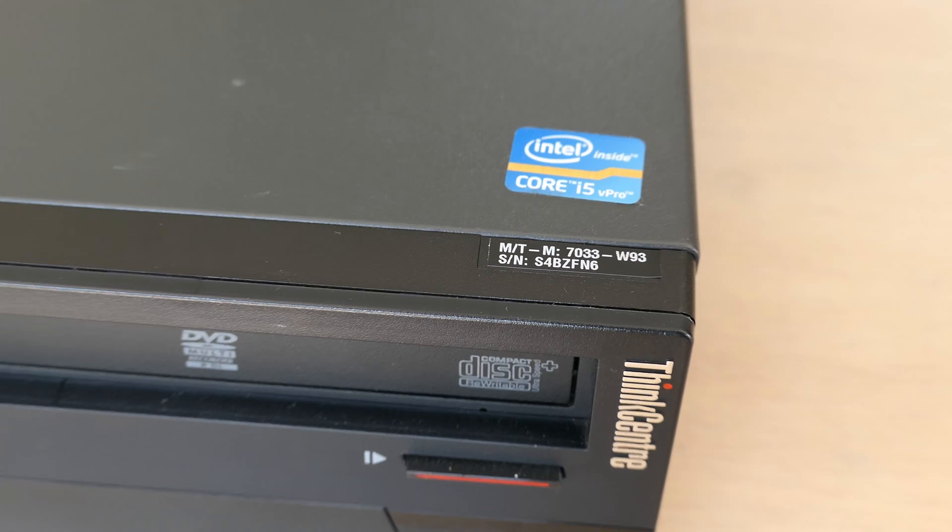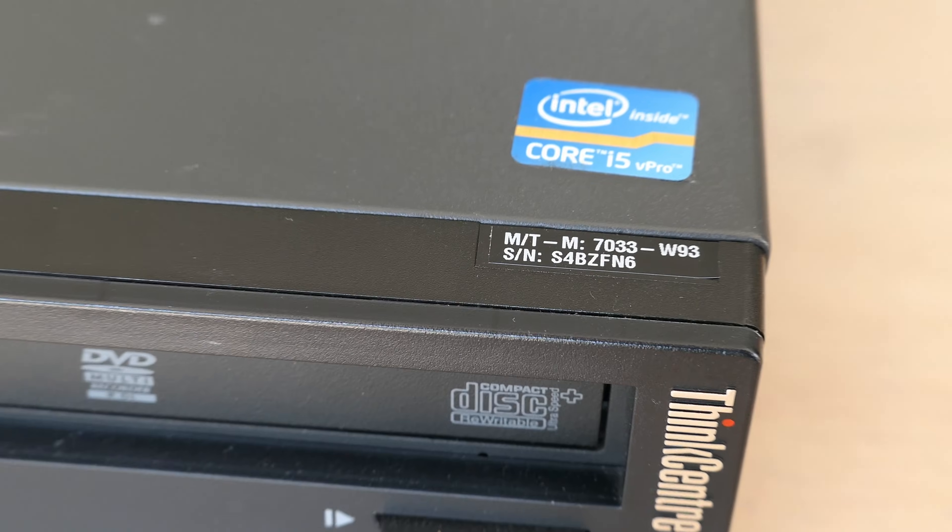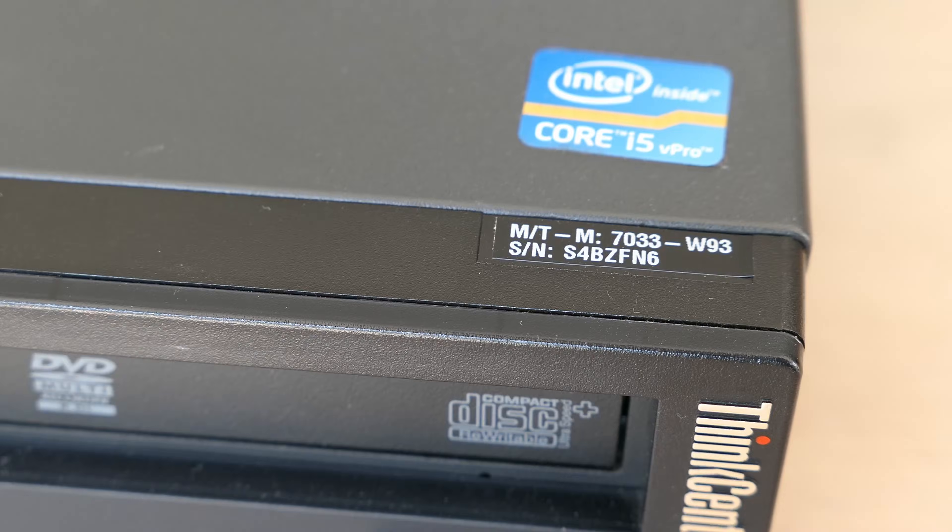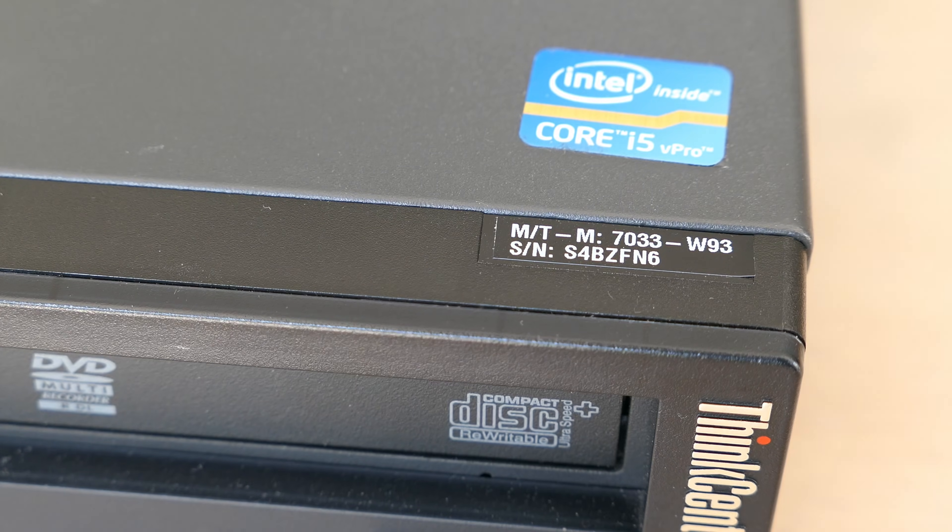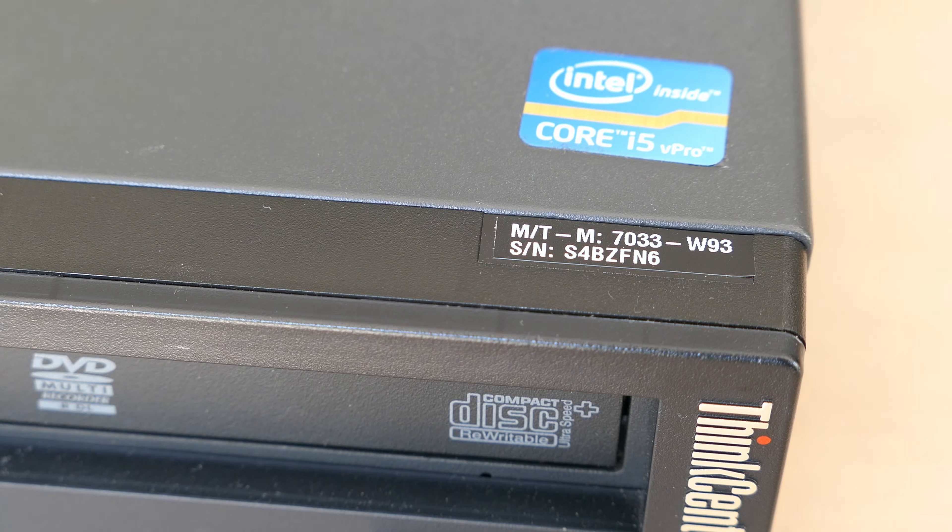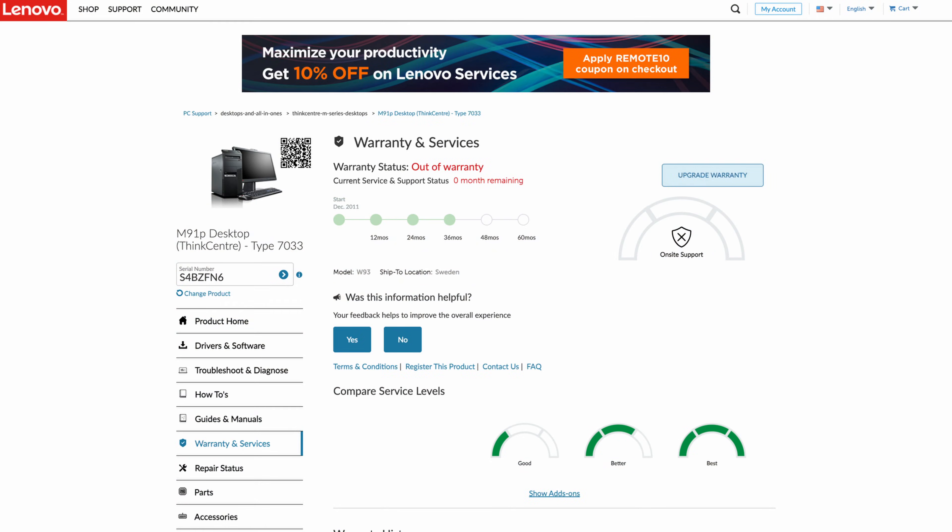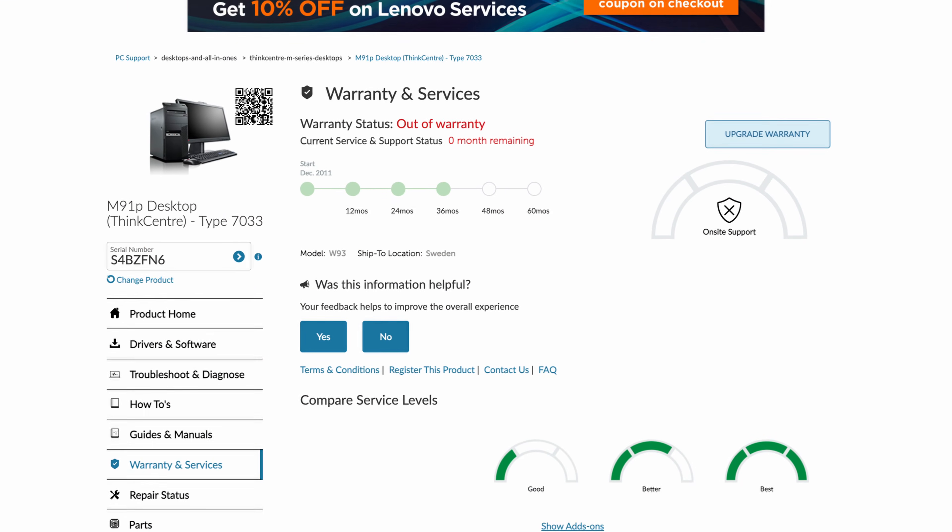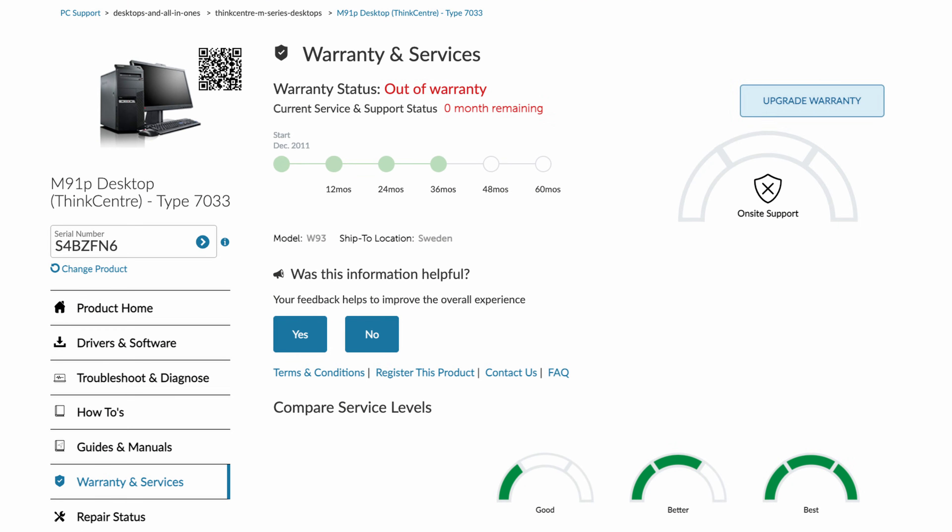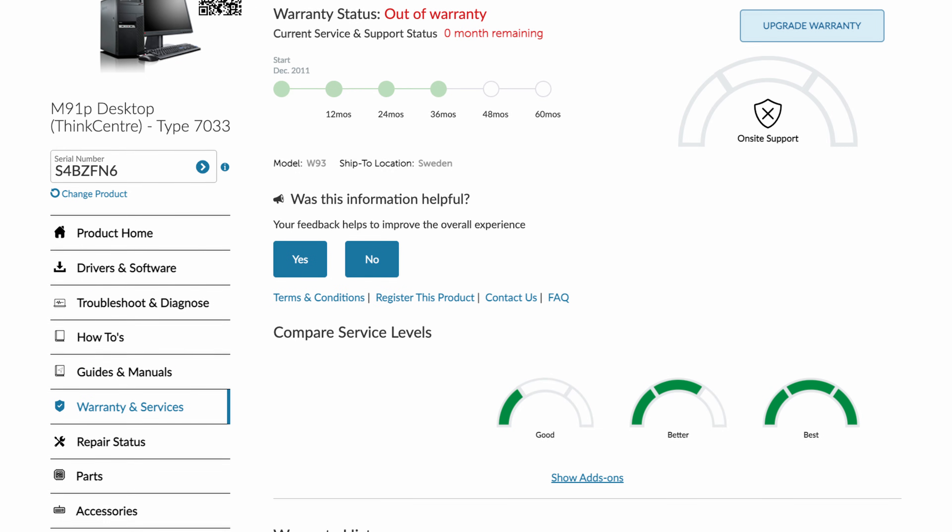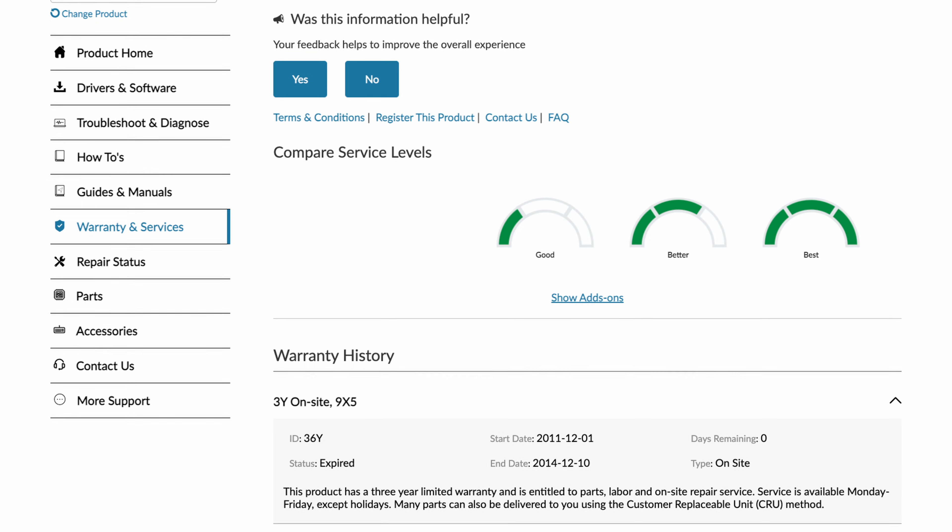The machine type of the one I have is 7033W93. Looking up the serial number strangely shows the picture of the tower version and also that it's out of warranty for some time now. Totally as expected of course.